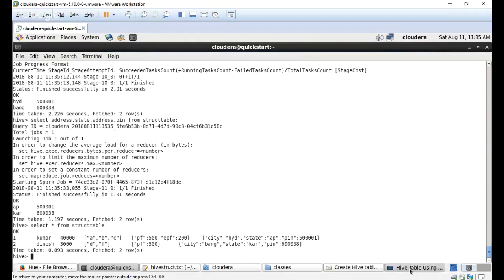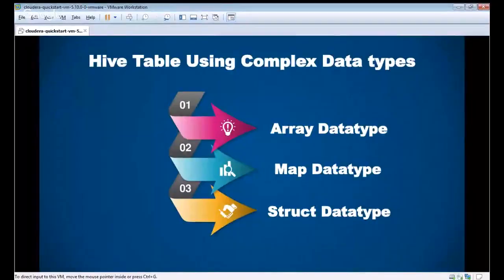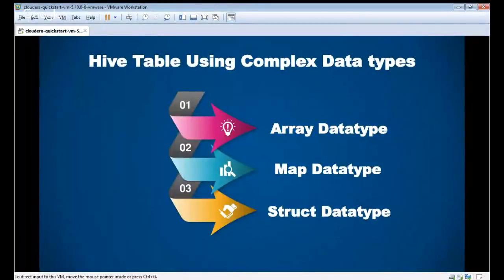I hope now you understand how to create tables in Hive using these three types of complex data: map, array, and struct. Bye.